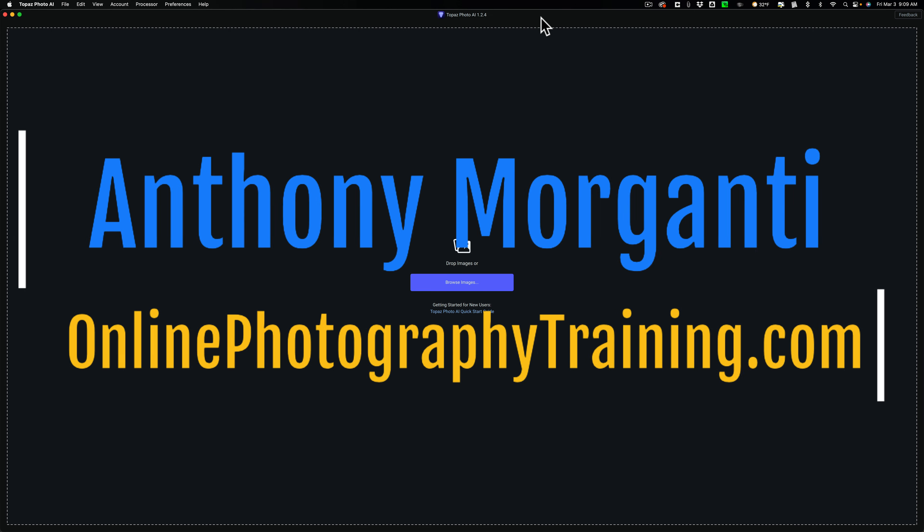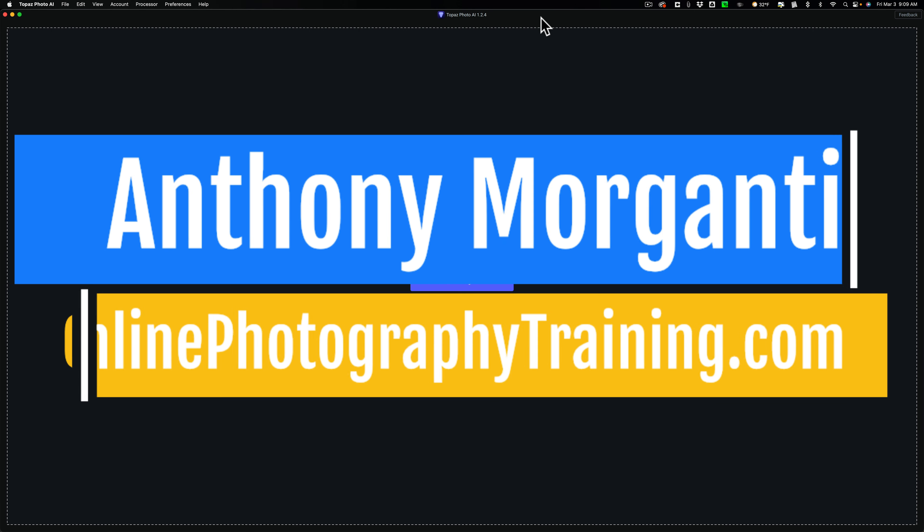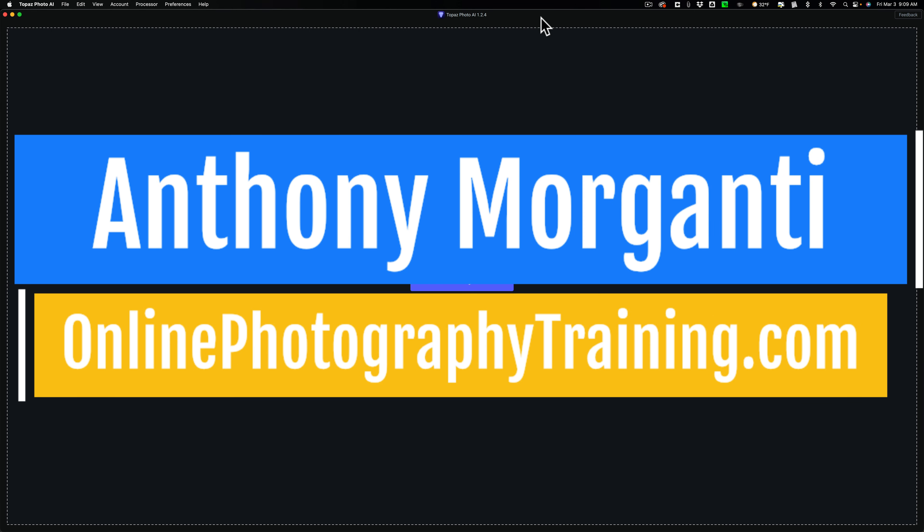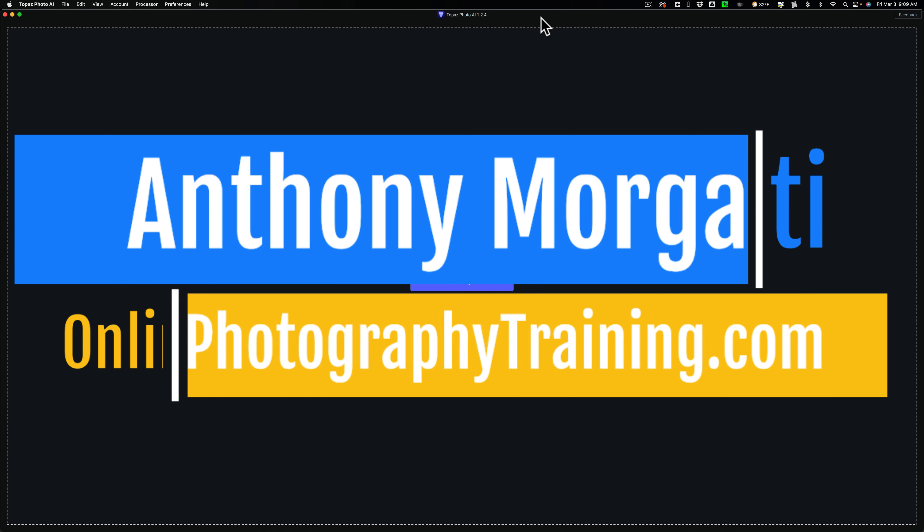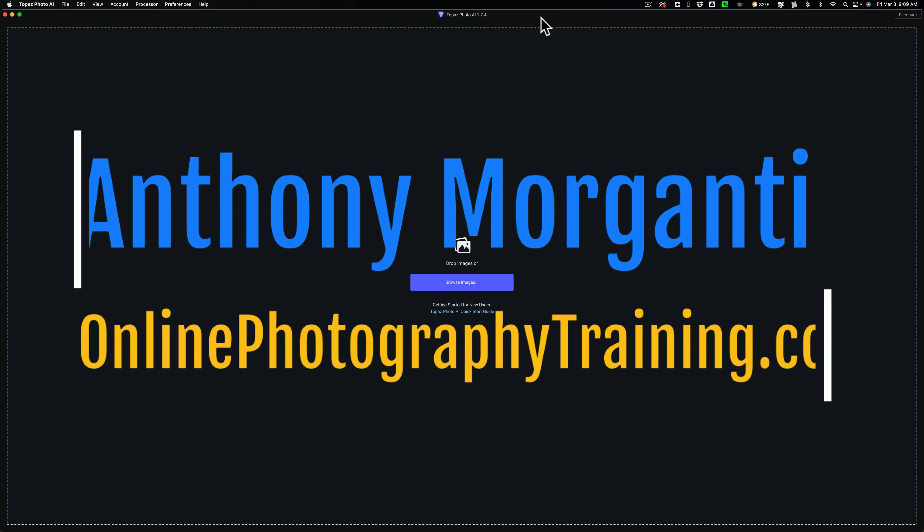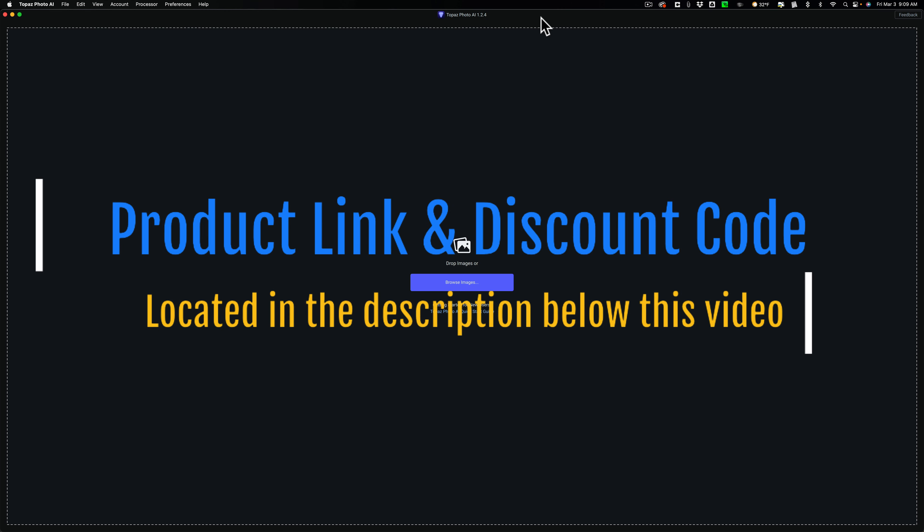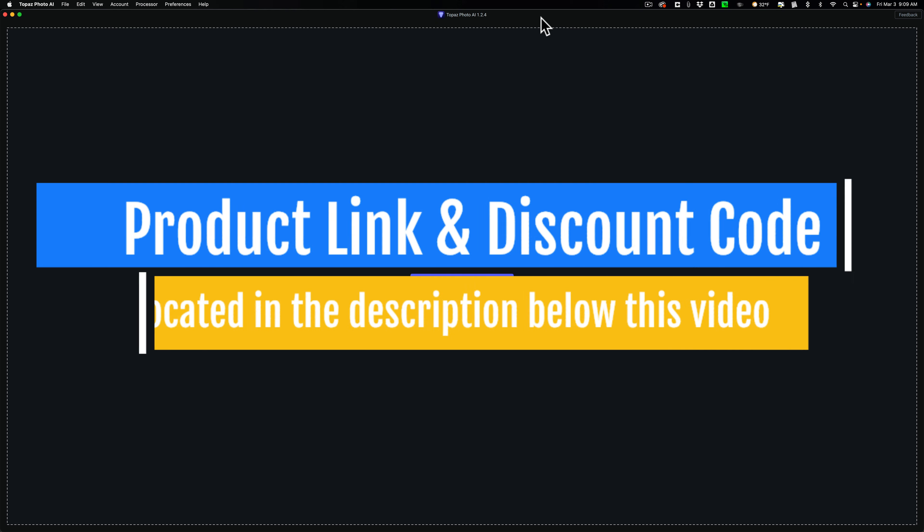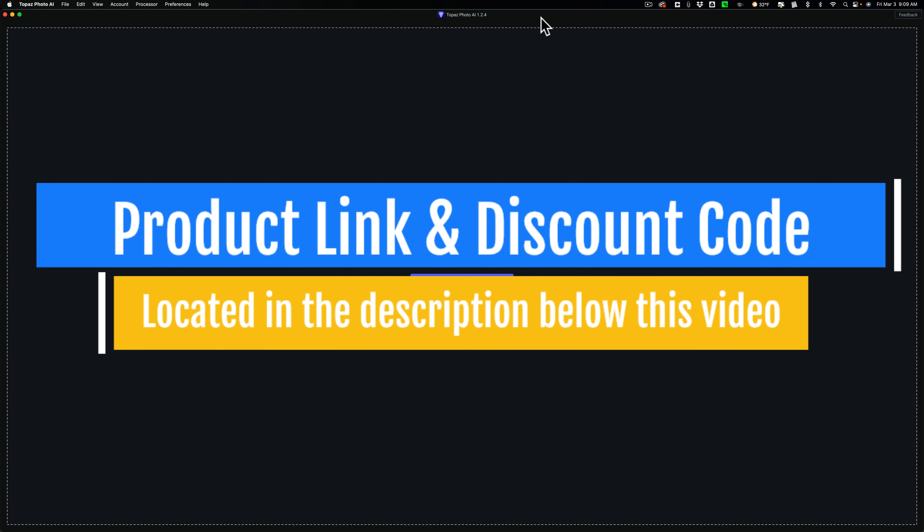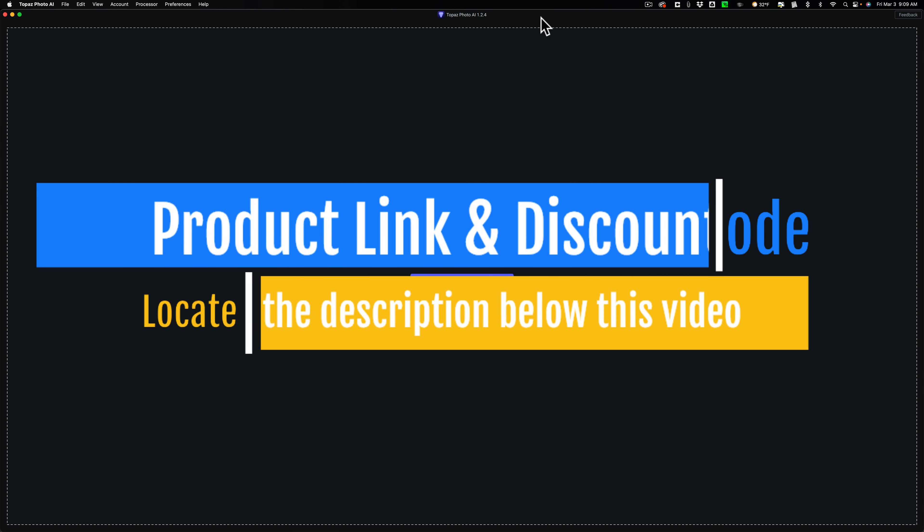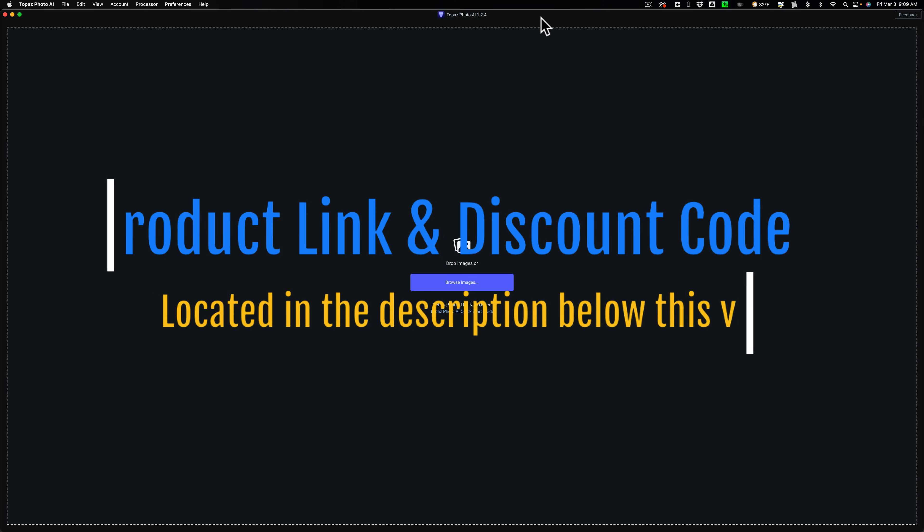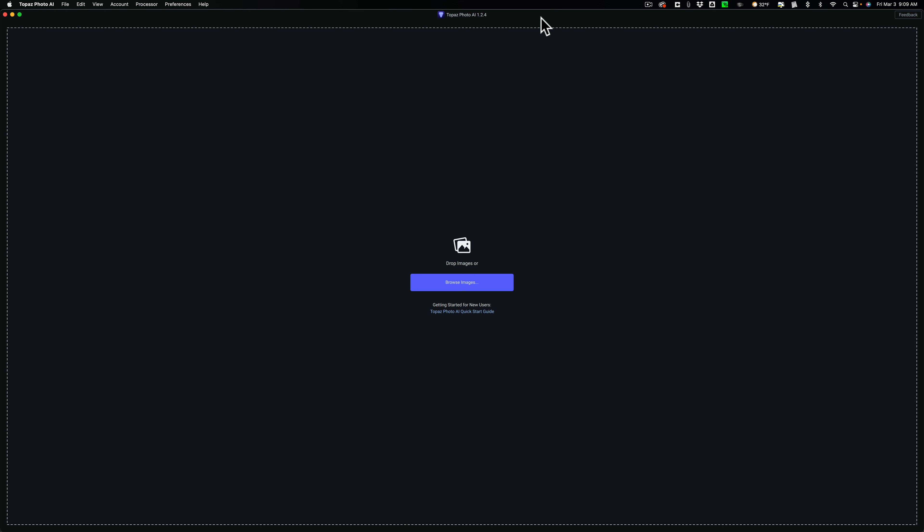Hi everyone, Anthony Morganti here. As many of you know, I've been doing a video series demonstrating how to use Topaz Labs Denoise AI, Sharpen AI, Gigapixel AI, and Photo AI as standalone applications and as plugins in Lightroom and Photoshop.